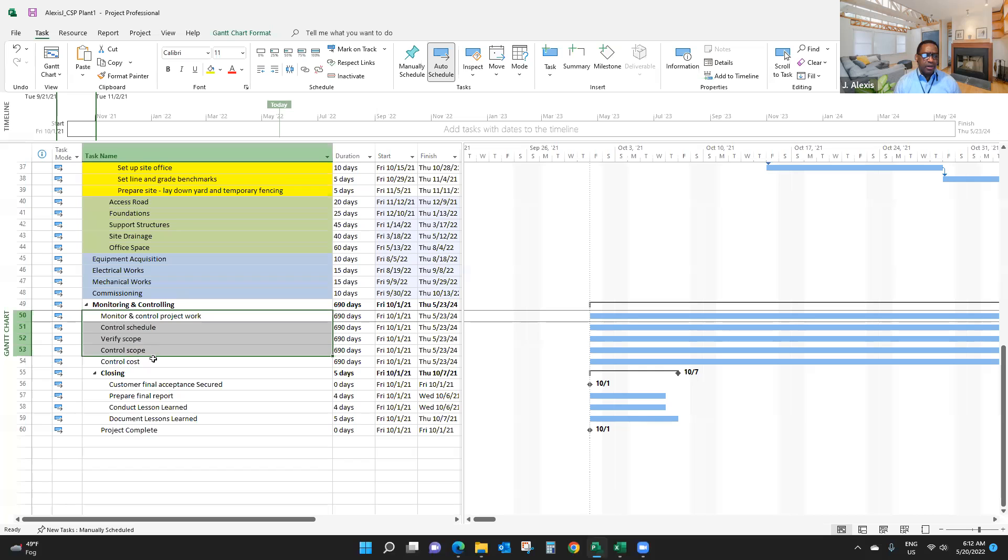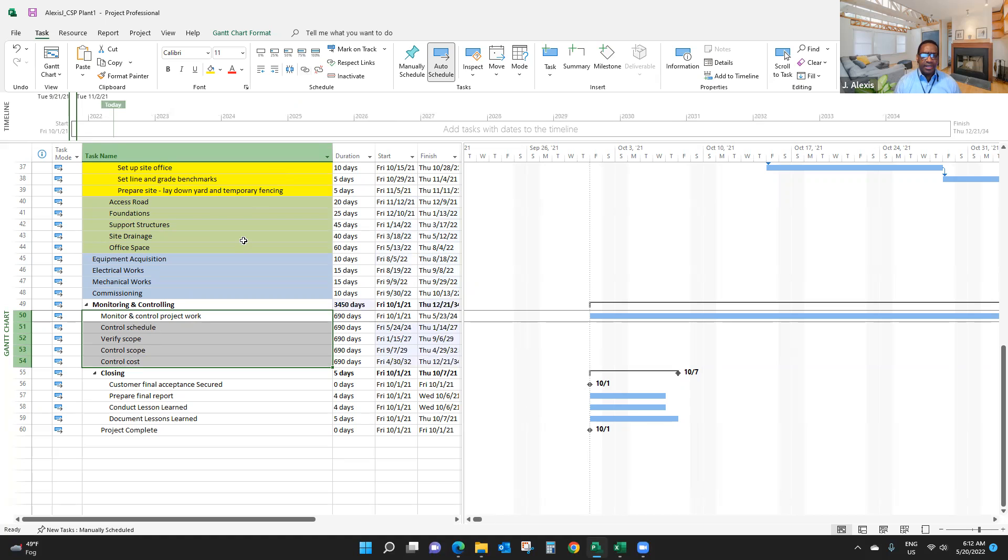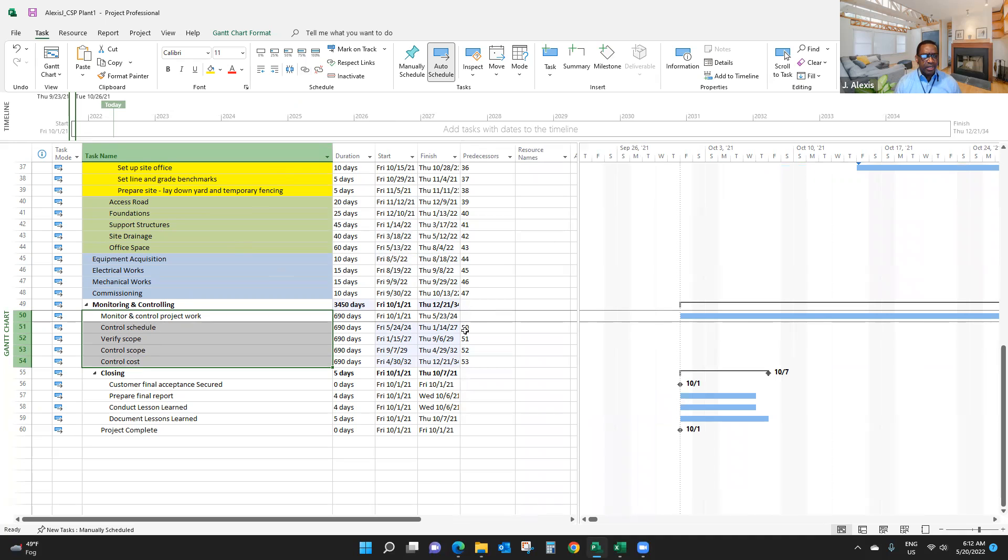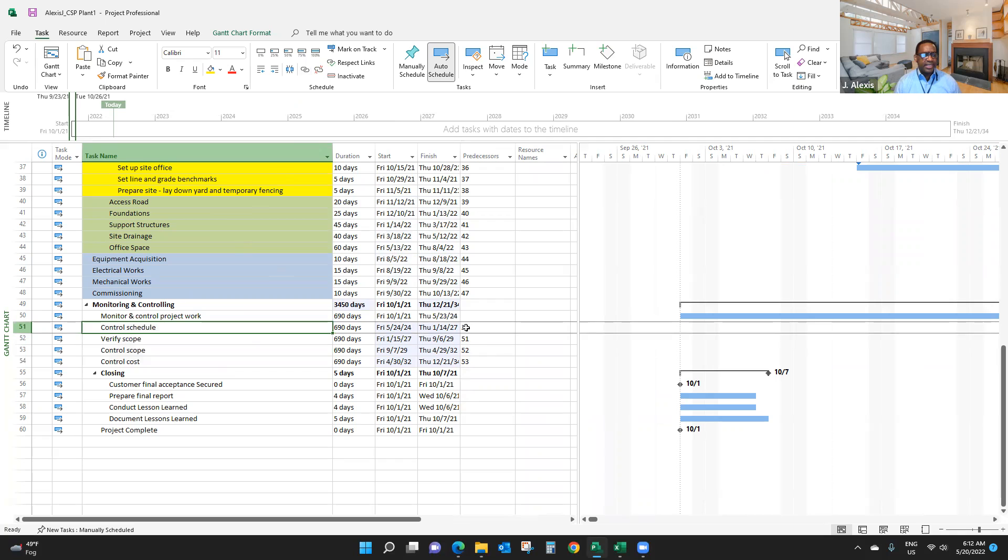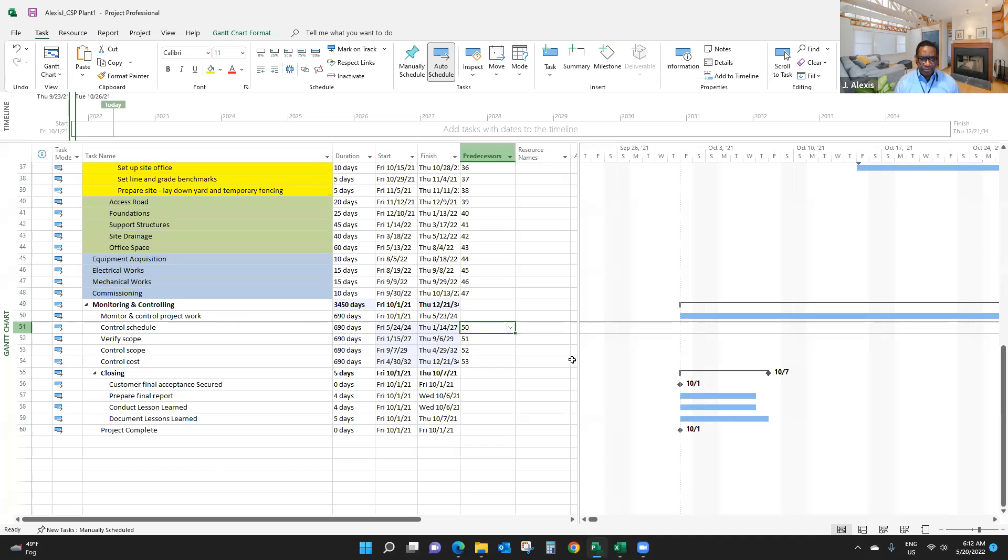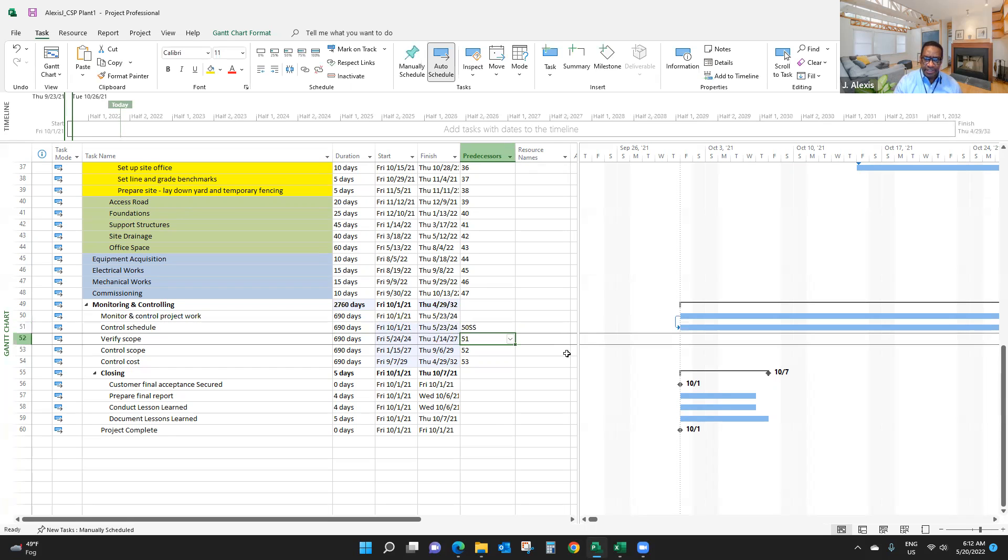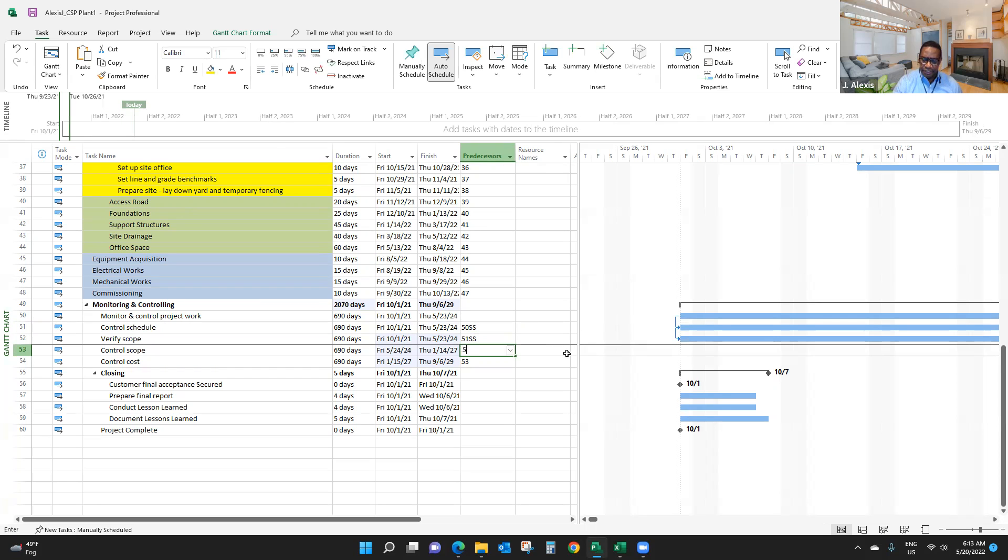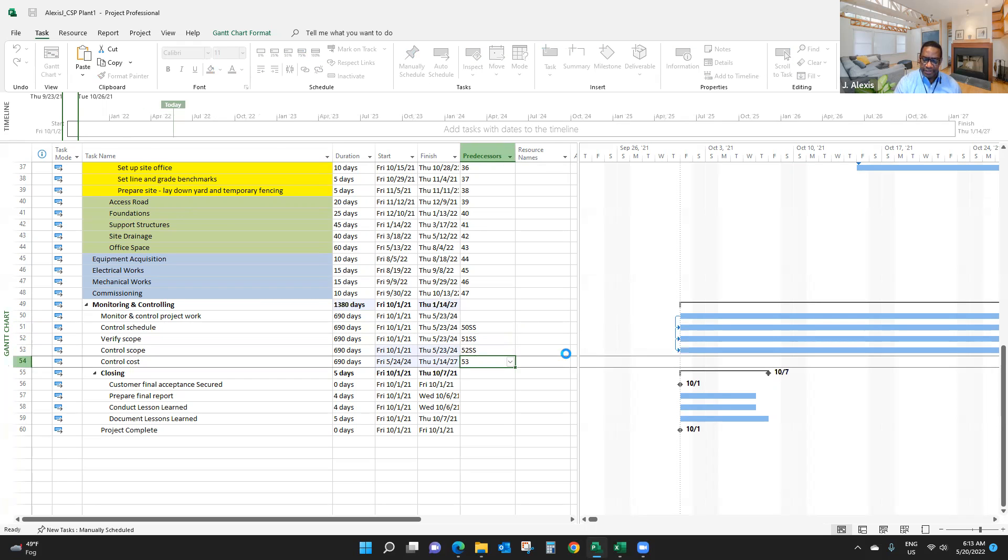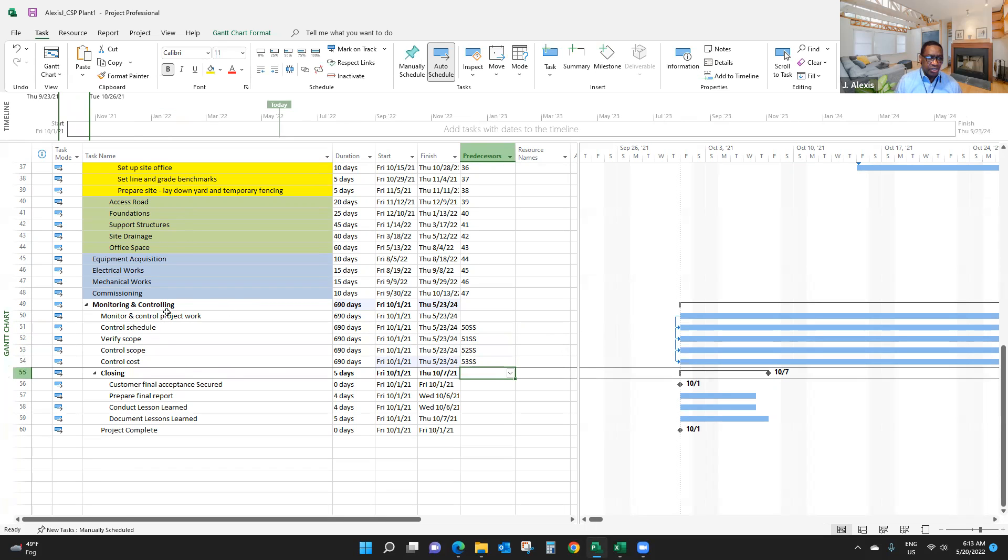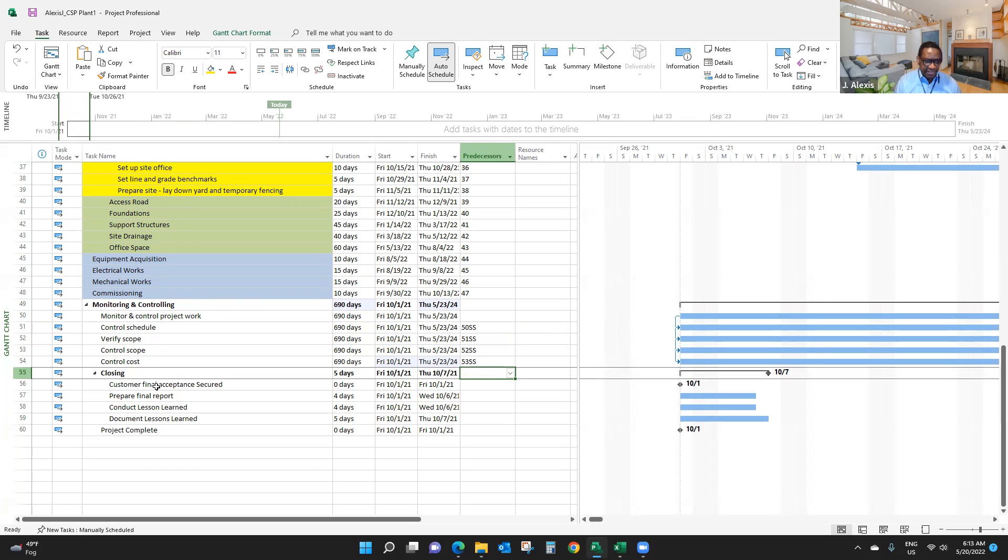Now I'm going to link the monitoring and controlling activities. Let me look for the predecessor to see what's happening here. For monitoring and controlling, I want to plan those activities start-to-start because I'm going to perform those activities at the same time. So 51 has 50 as predecessor. I can do 50 SS, 51 SS, 52 SS, and 53 SS, which means I'm going to start doing monitoring and controlling activities at the same time.